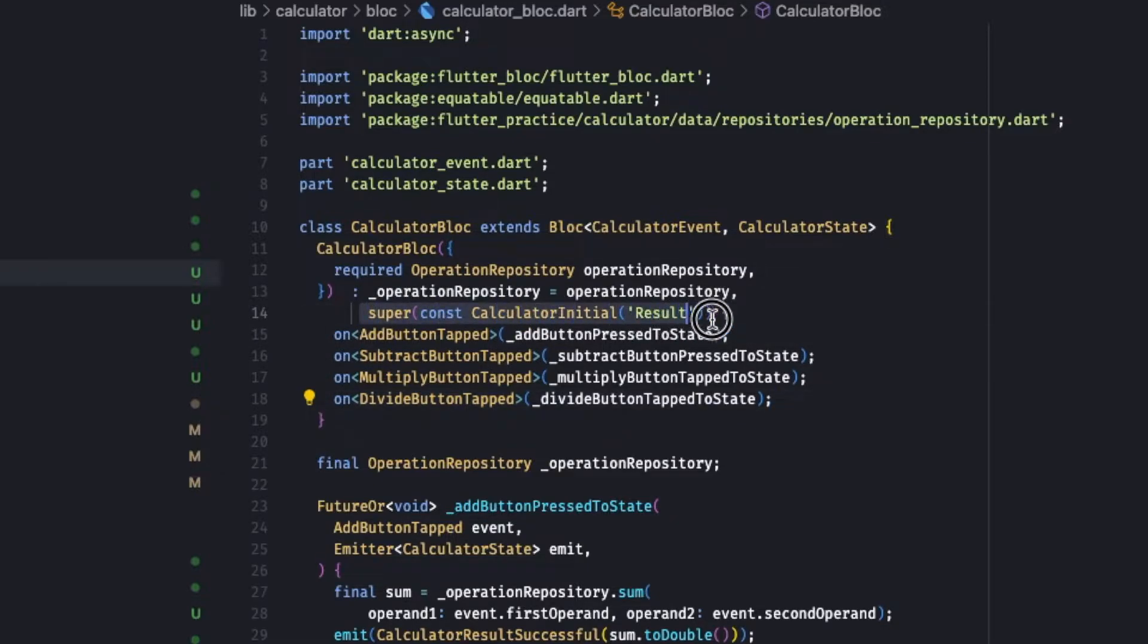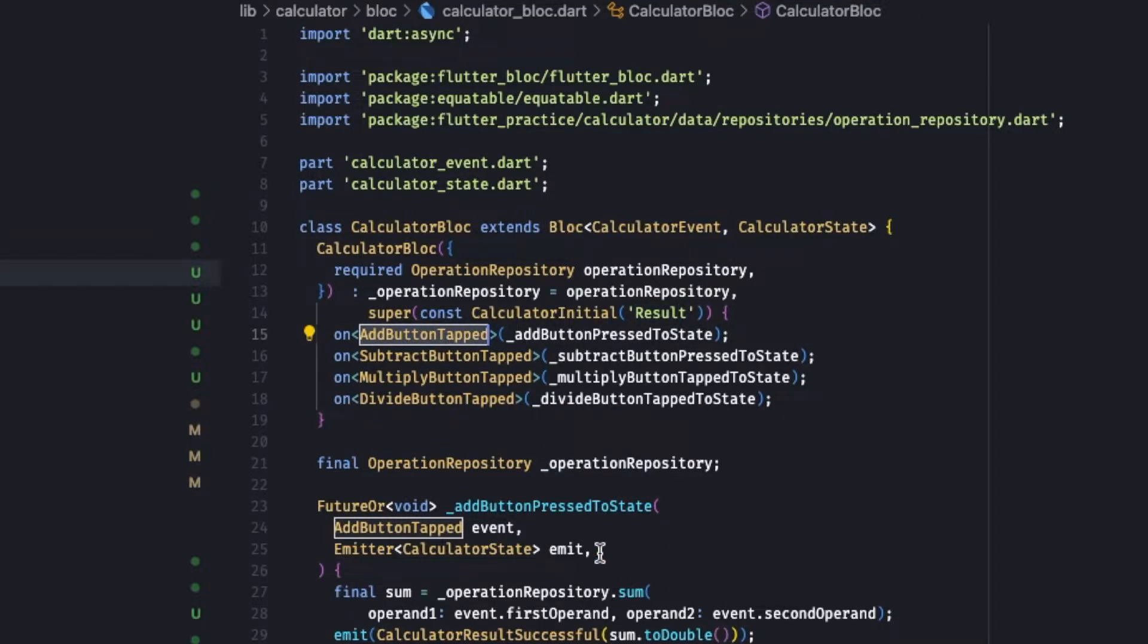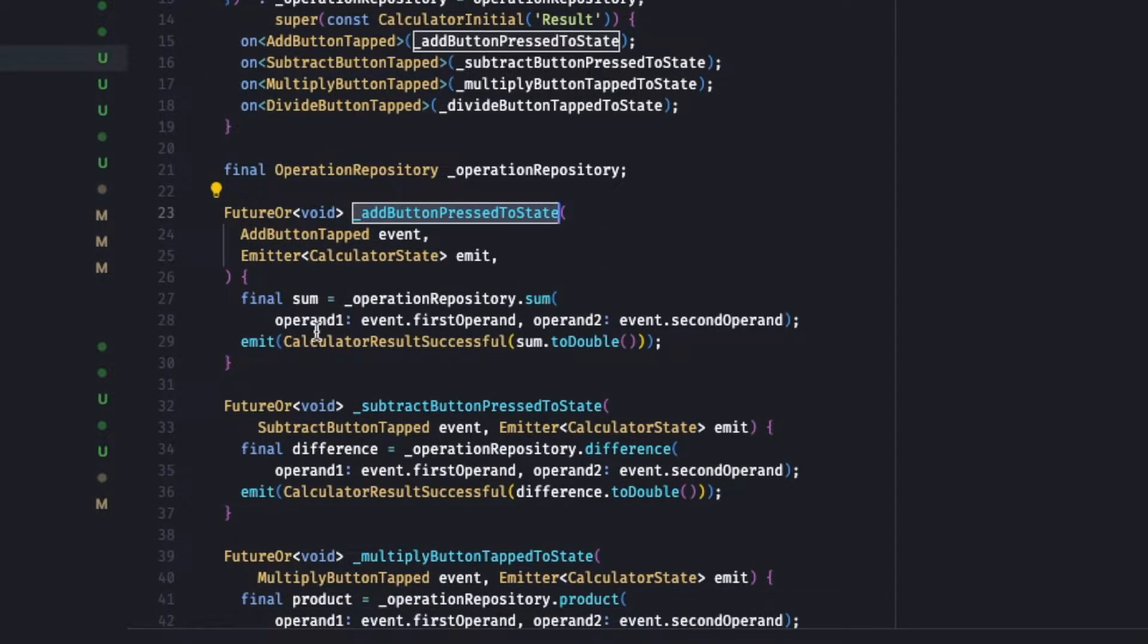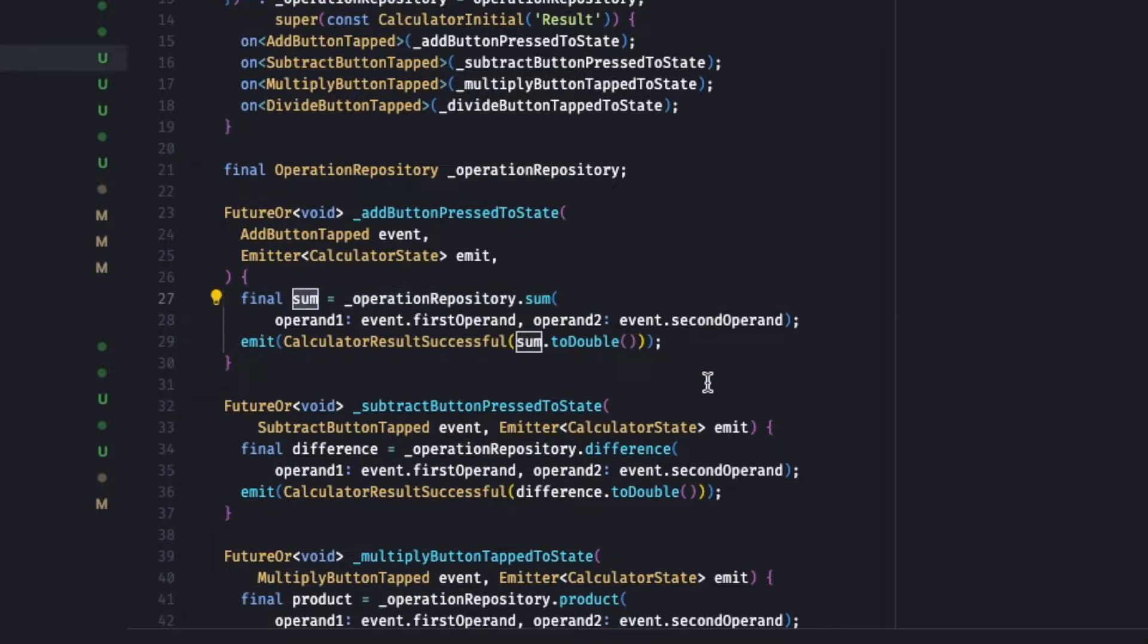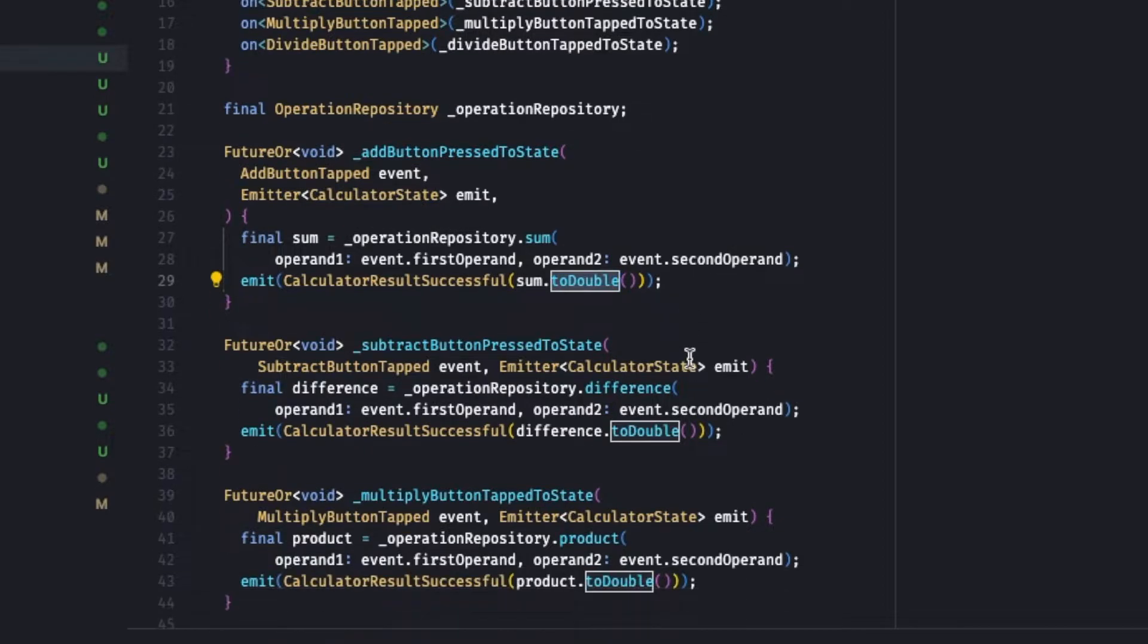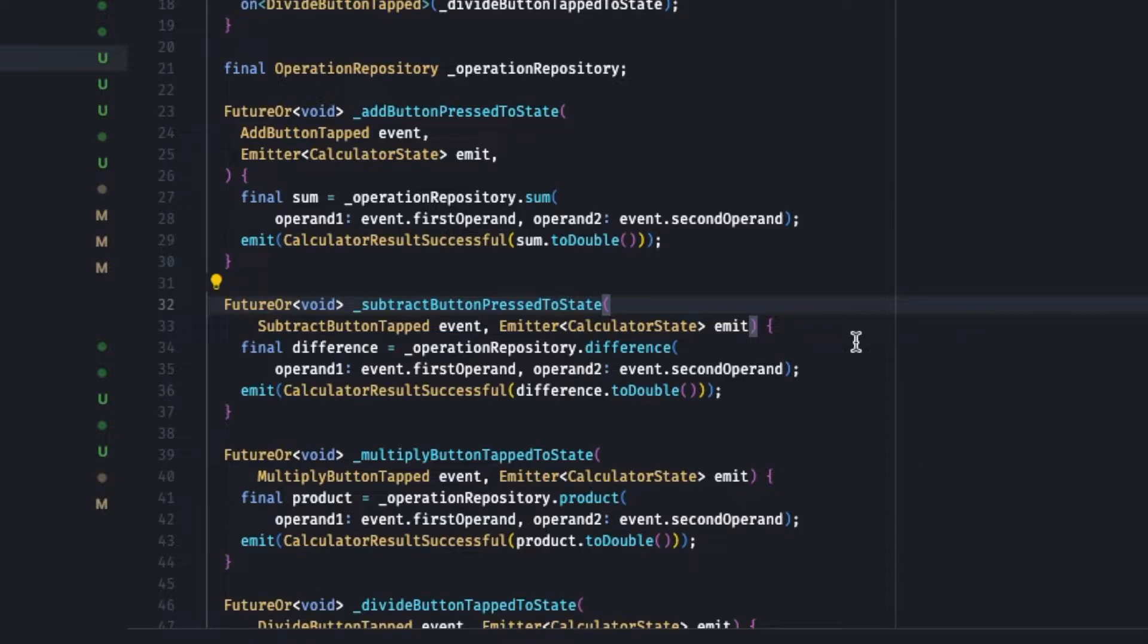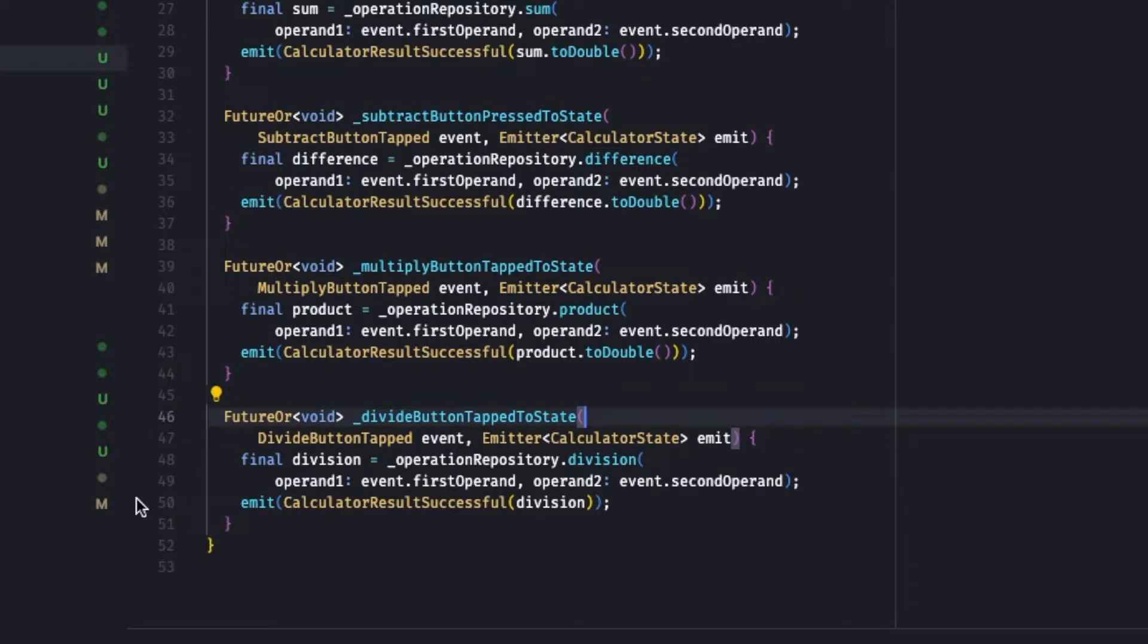First of all, on initial we will only transfer the result. So whenever add button is pressed, it goes over this private method where it will find the sum using the operation repository that we looked at earlier. It will get the result in the sum, then it will emit the calculated results successful, convert the sum to double as its state property.